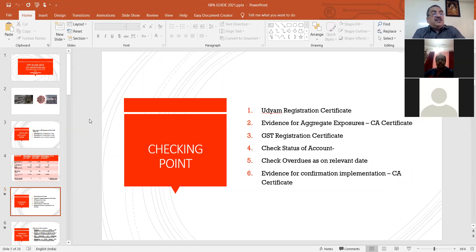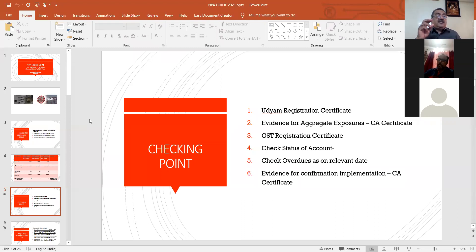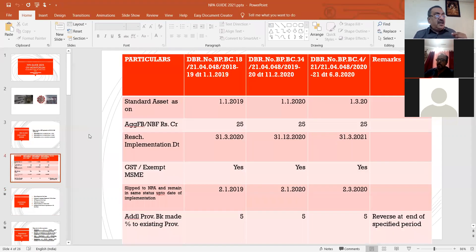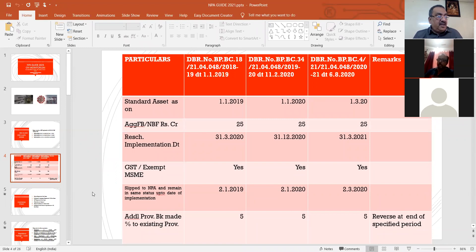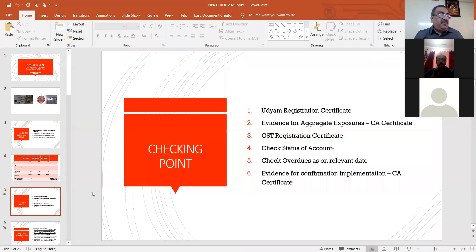As an auditor this year, you have to verify whether the unit has got the Udyam registration or not. The aggregate exposure should not exceed 25 crores, and a chartered accountant has to give a certificate stating that aggregate exposure has not exceeded 25 crores. GST registration certificate should be checked for its status. On 1/1/2019, 1/1/2020, or 1/3/2020 the account should be standard. A substandard account for MSME is not eligible to get the restructuring benefits.